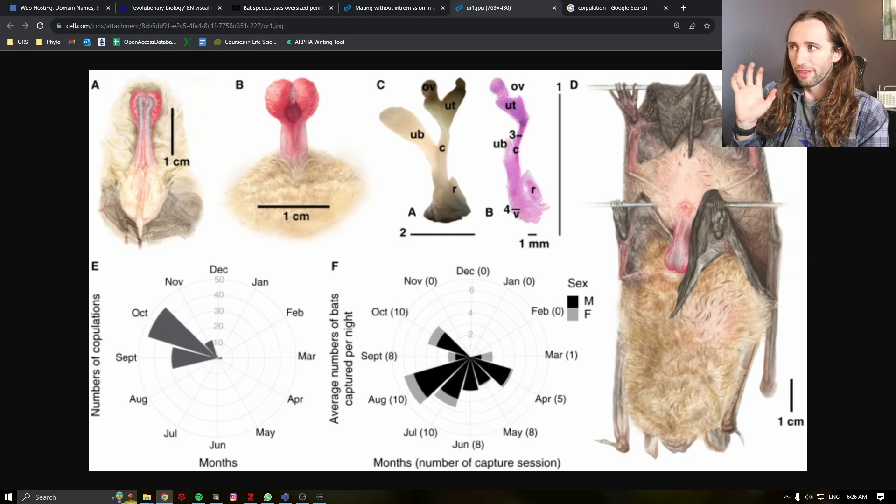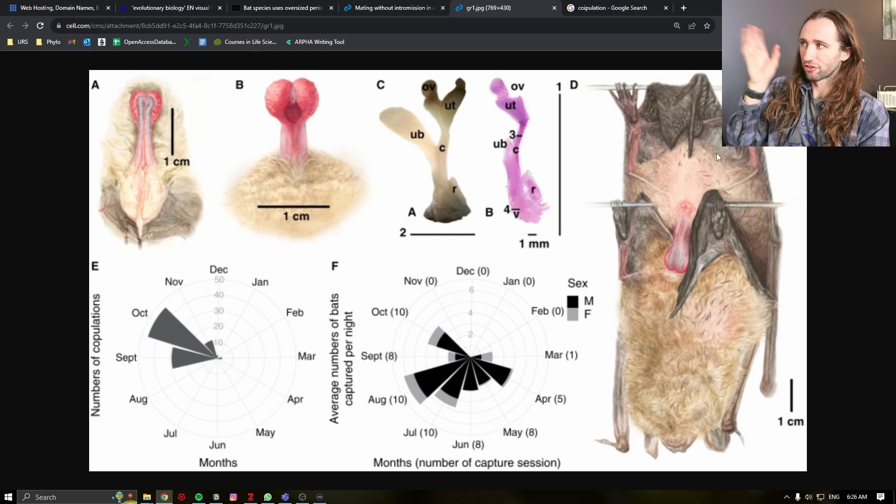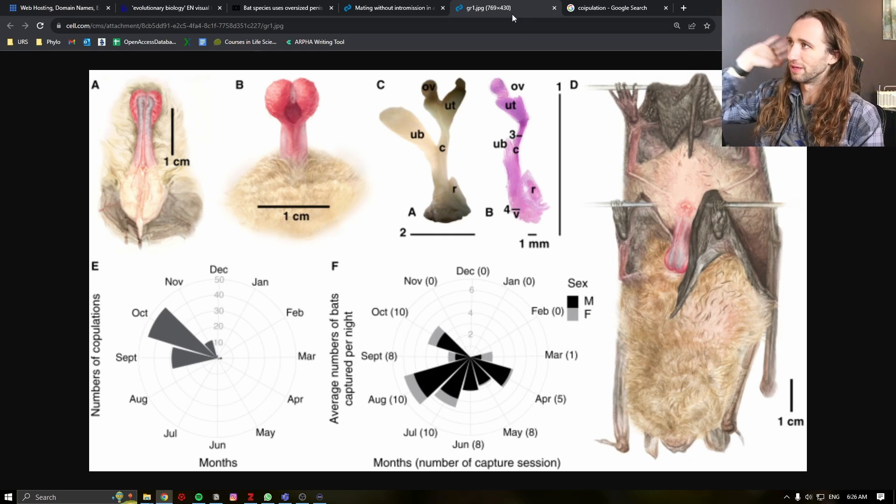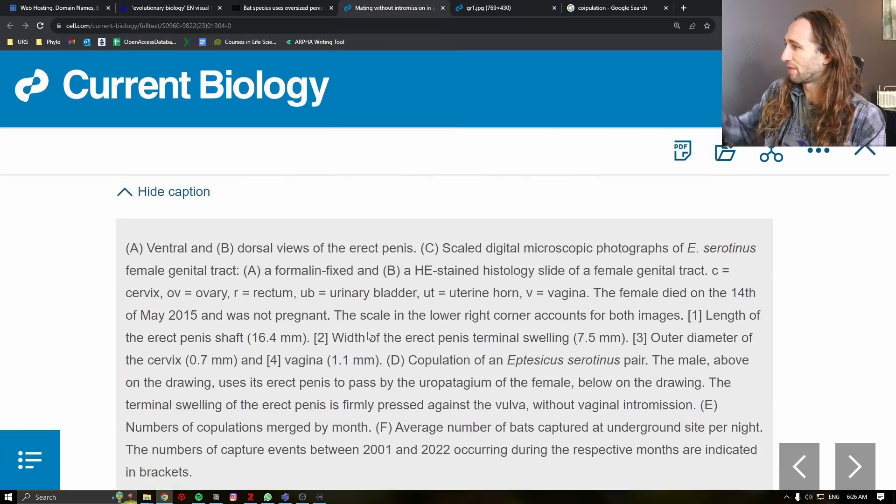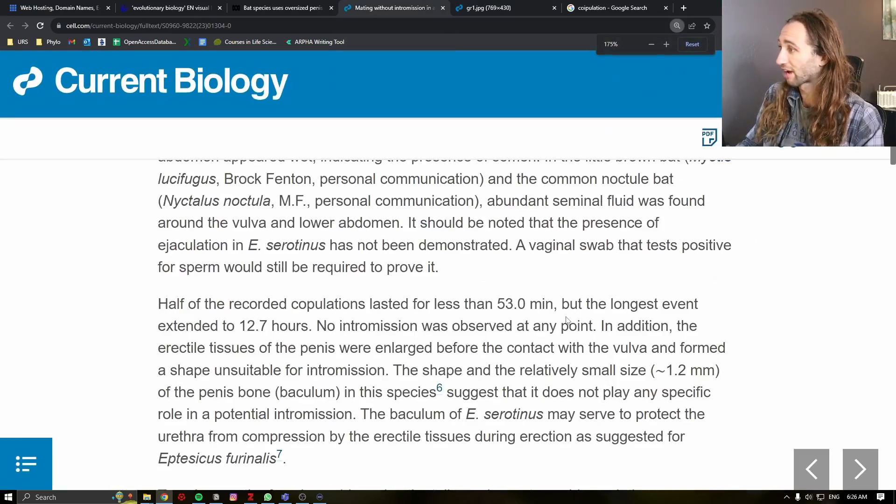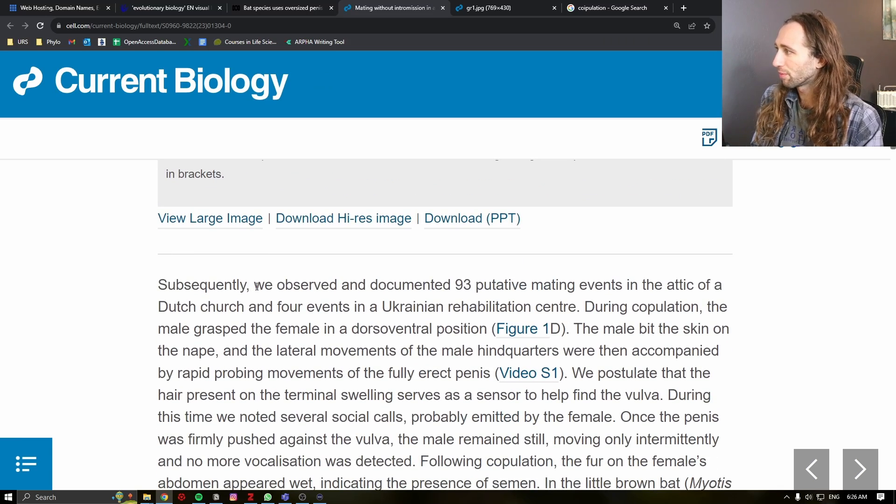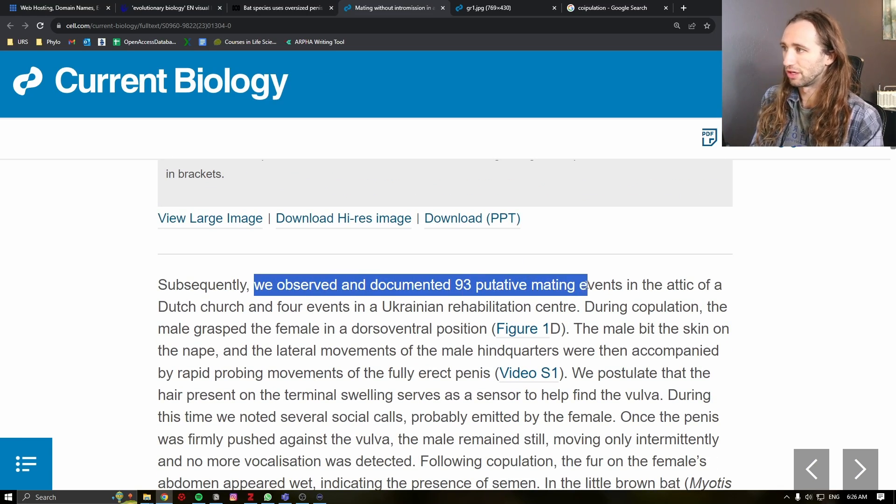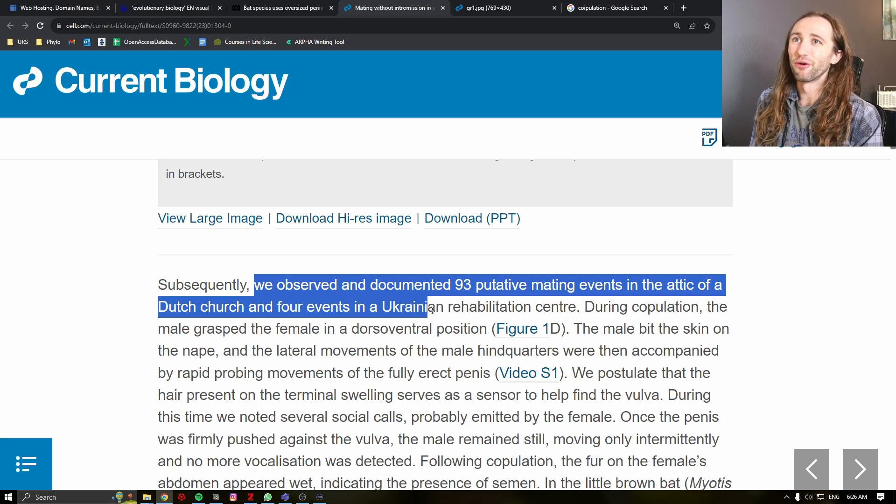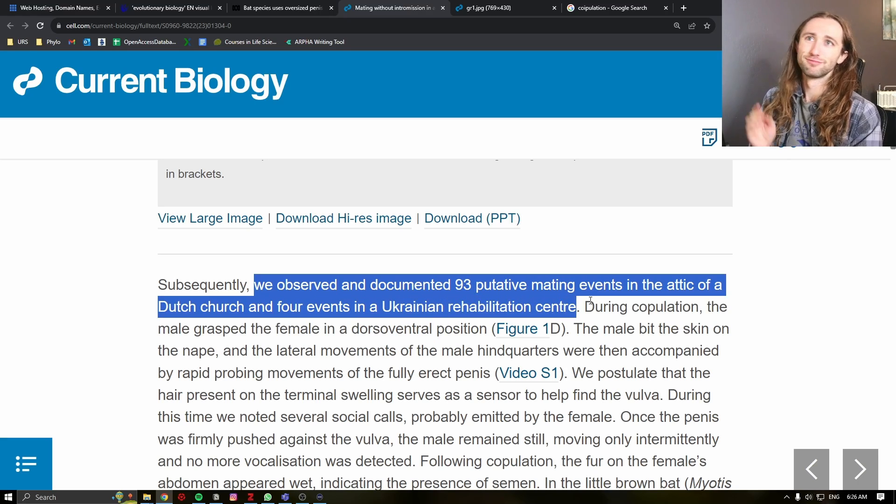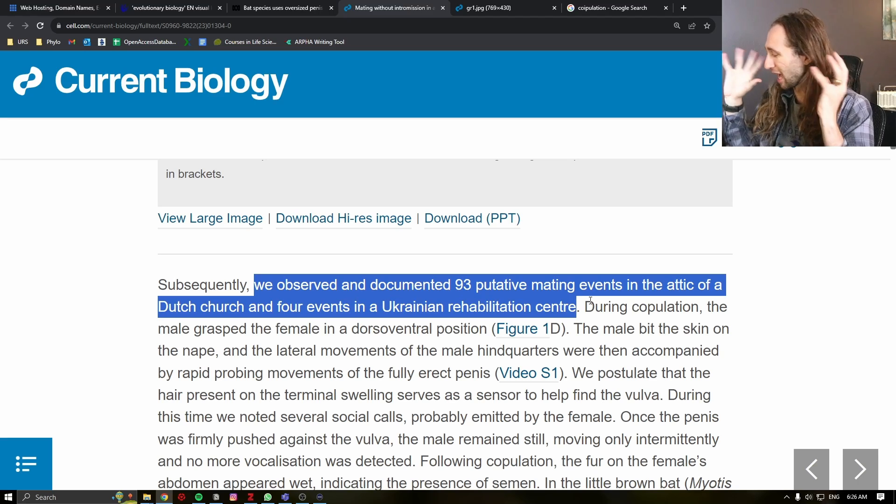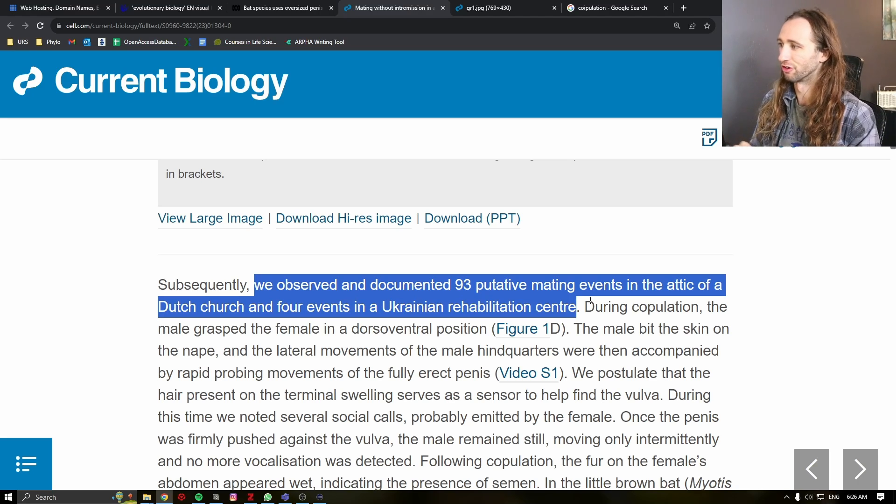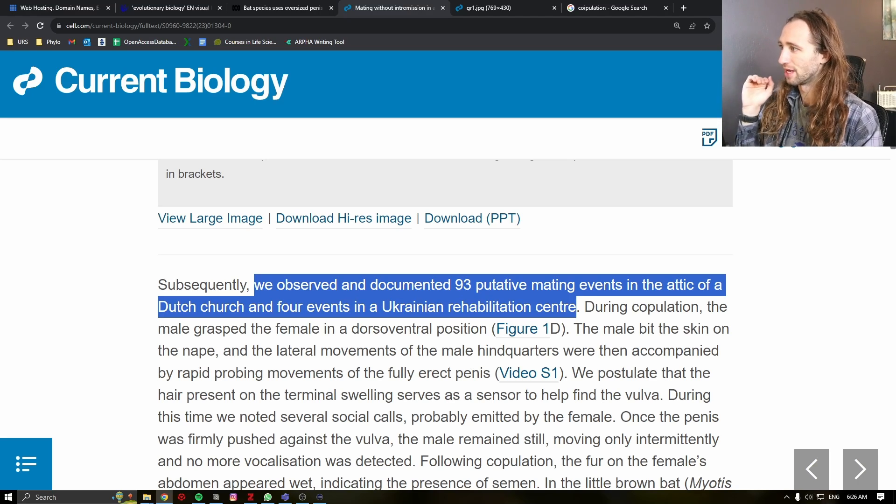Now, this is not just a theory. They did not just find a specimen bat and say, oh, it has a weird penis, therefore it does this. They actually did look at this. They actually observed it. There's a line in here that I love. We observed and documented 93 putative mating events in the attic of a Dutch church and four events in a Ukrainian rehab center. Just bravo. Something about just watching bats screw at a Dutch church cracks me up.